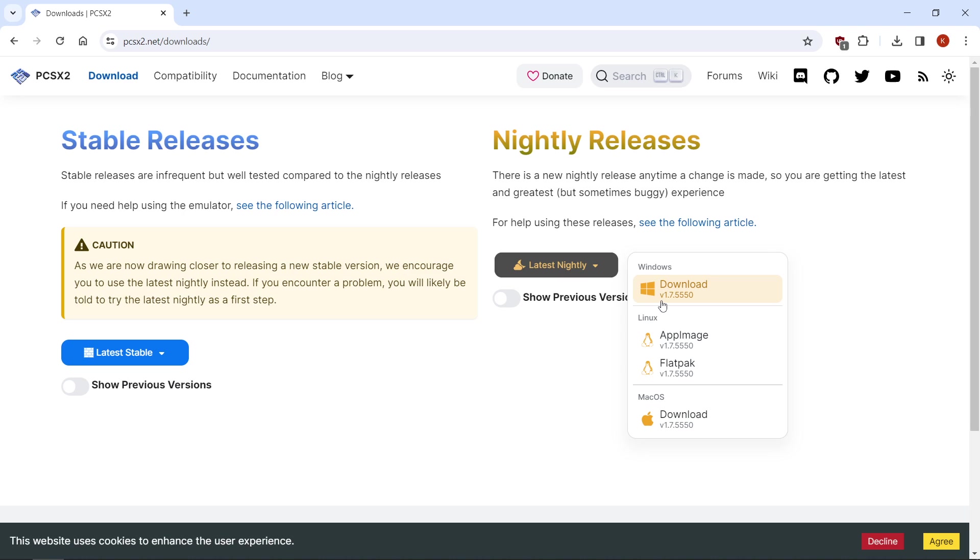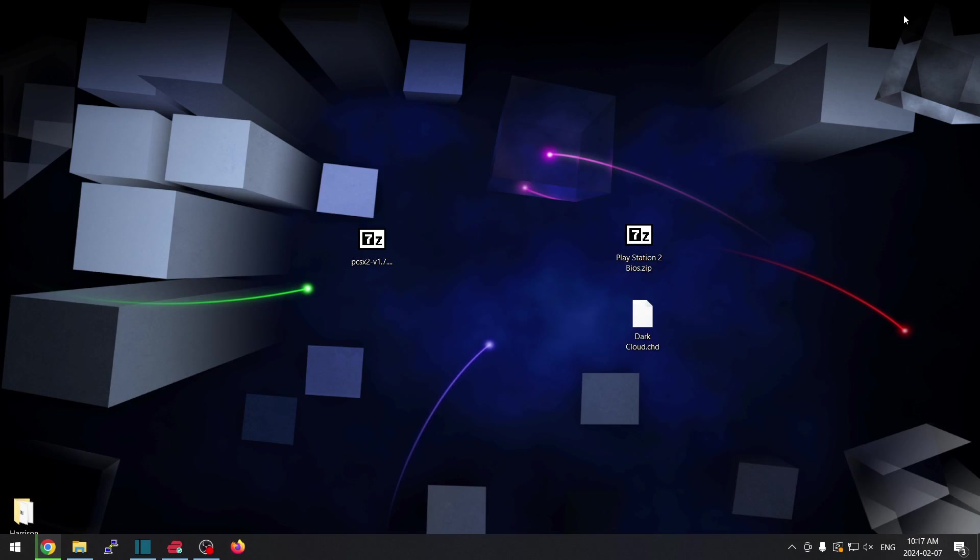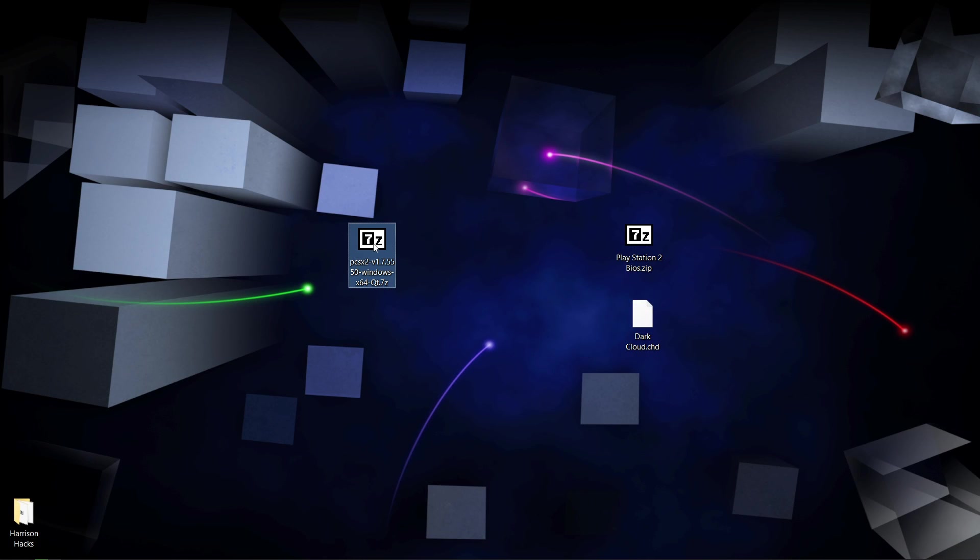As of this video, the current version is 1.7.5550. We'll click download, and once you have that downloaded, you will have a 7-zip file.